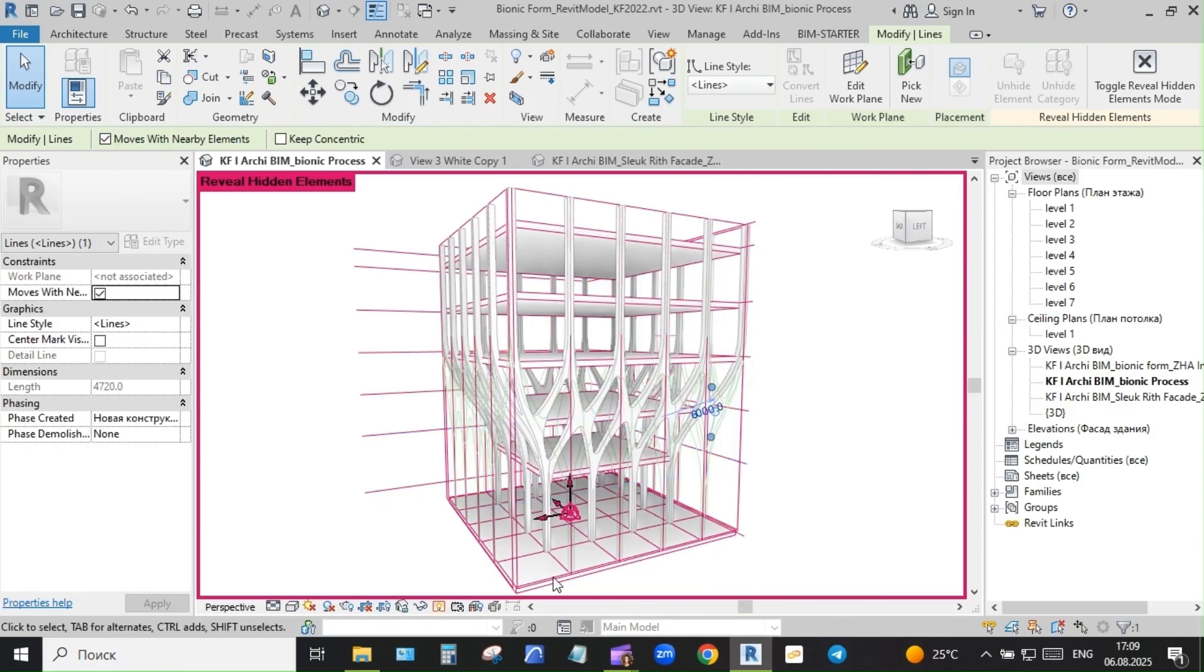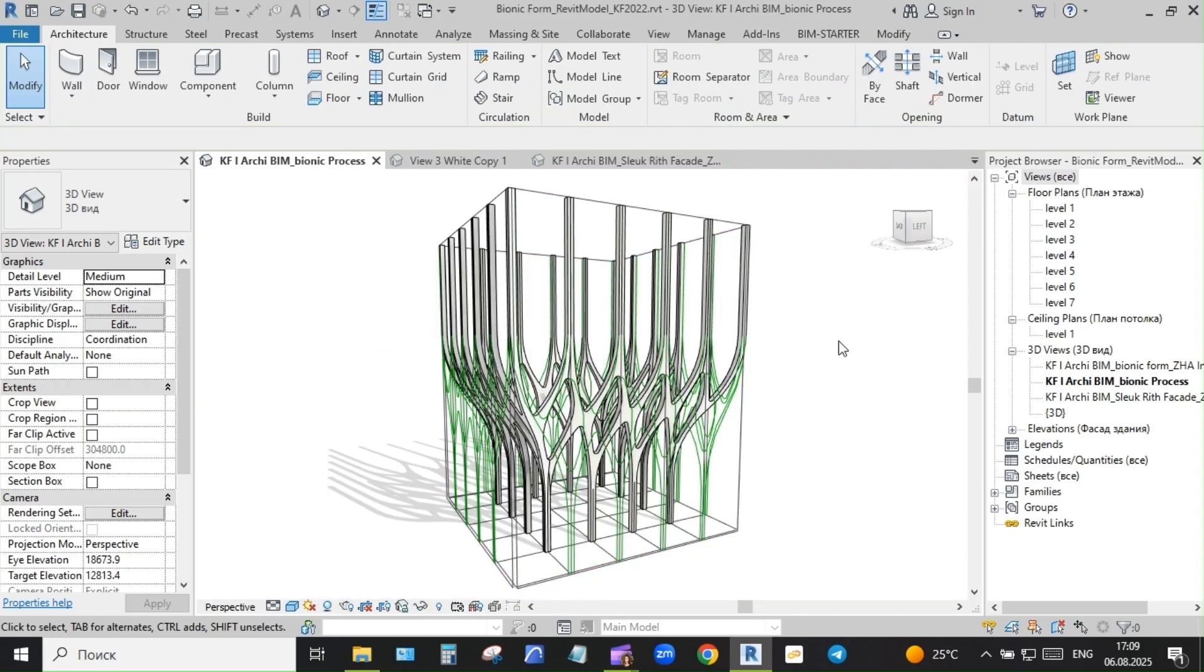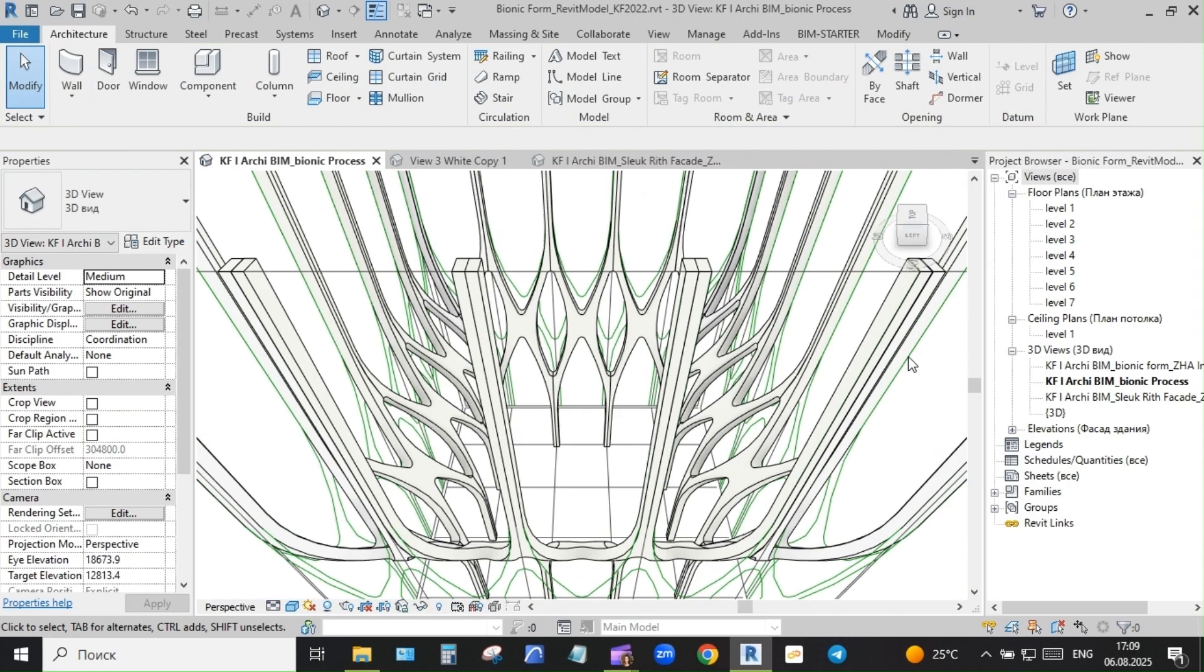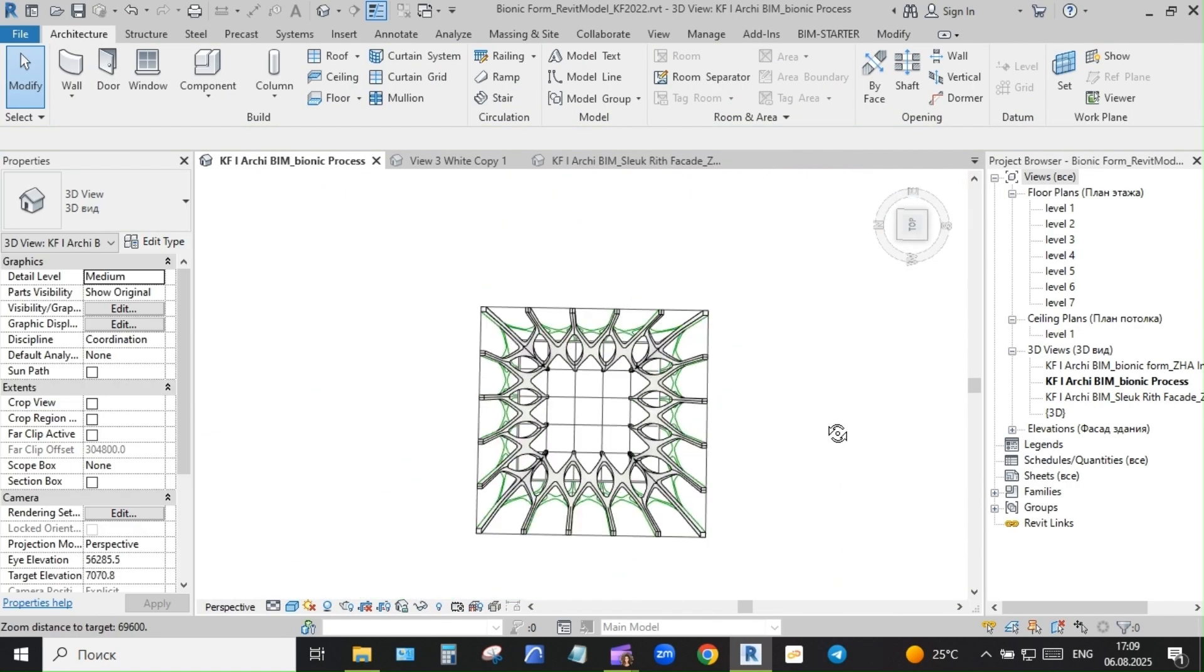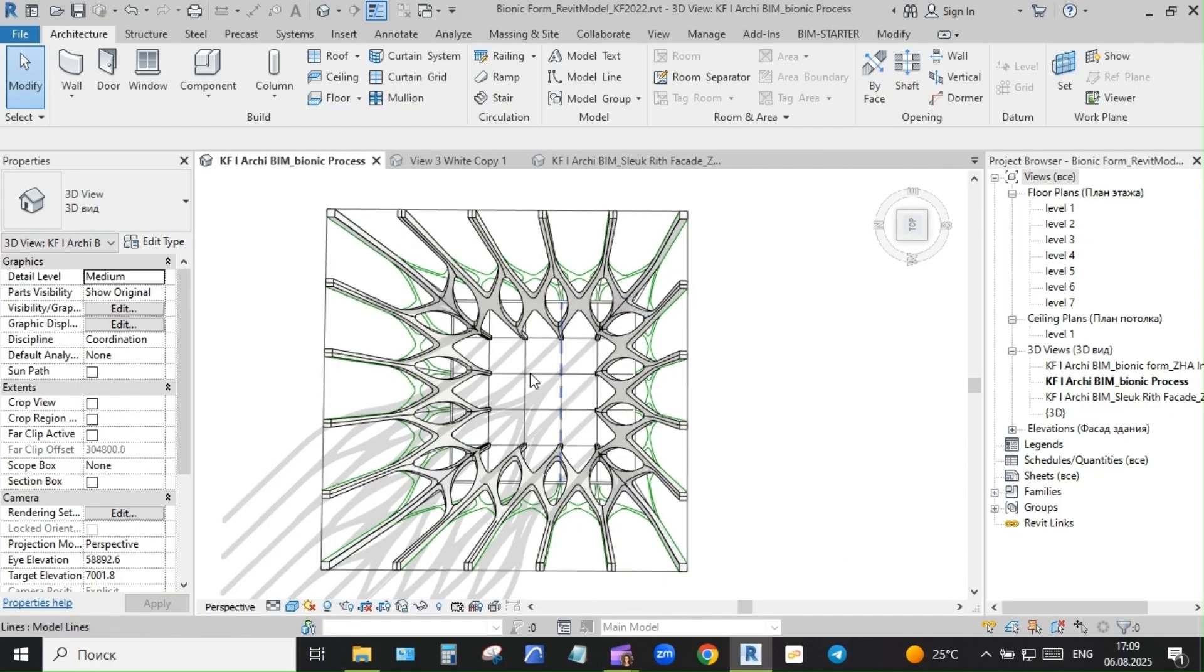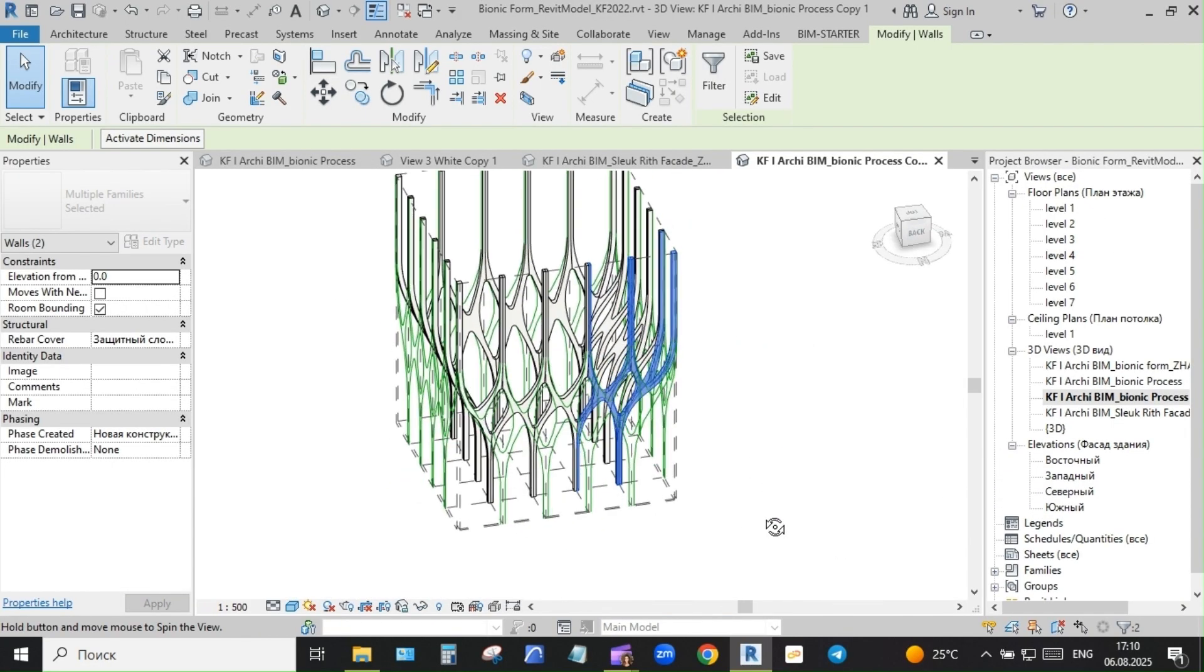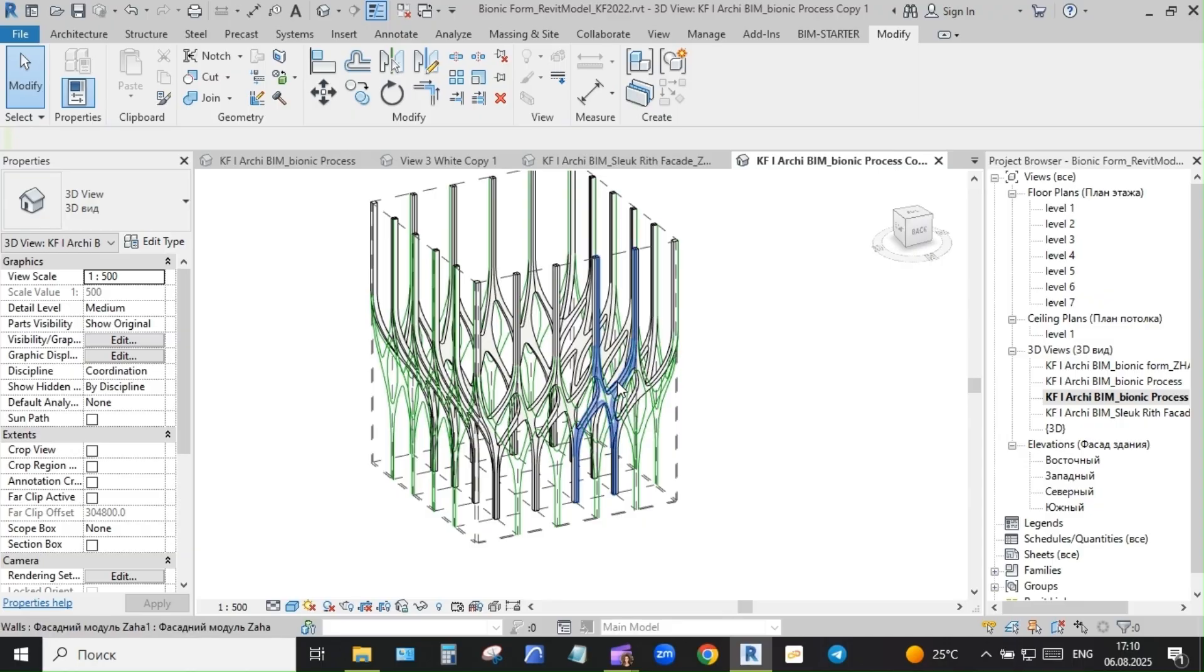To prepare the exploded view, I grouped modules and pulled them out manually. Each position was controlled to keep alignment clear. Then I added detail lines to guide the eye. Revit's dashed model lines did the job.